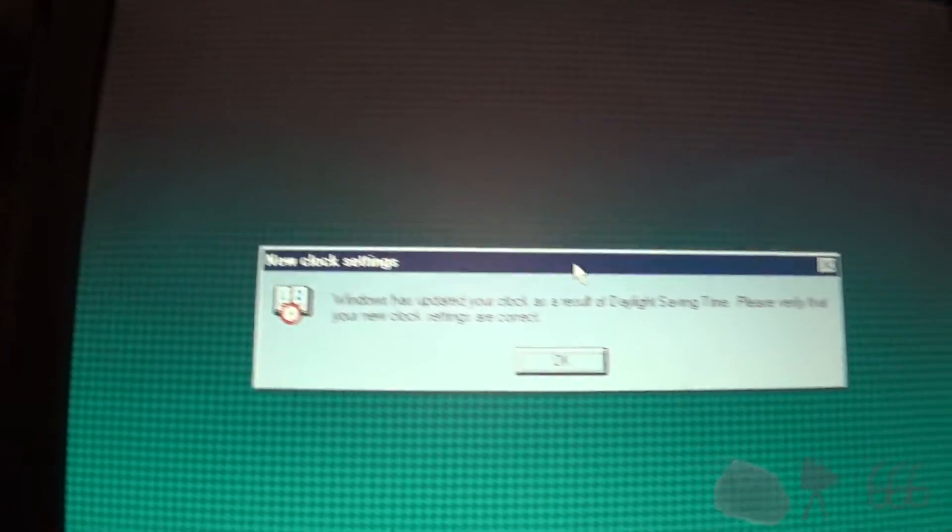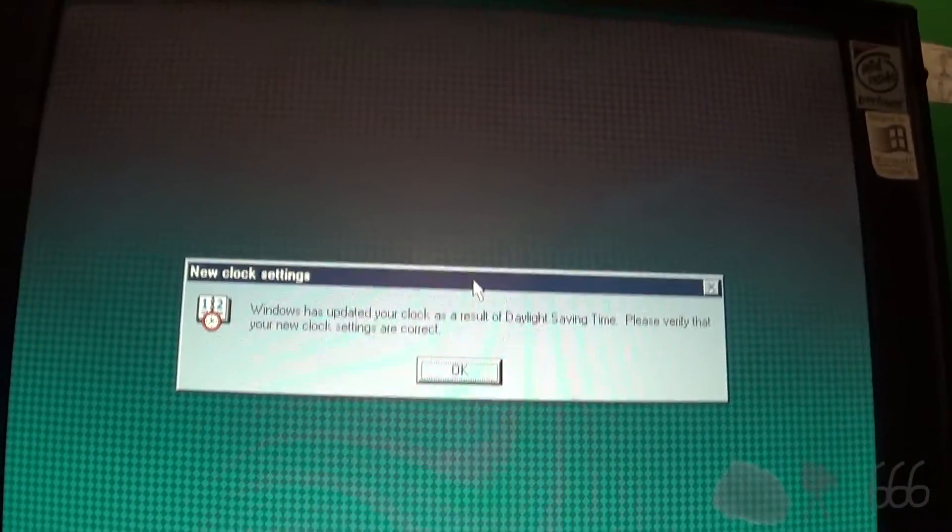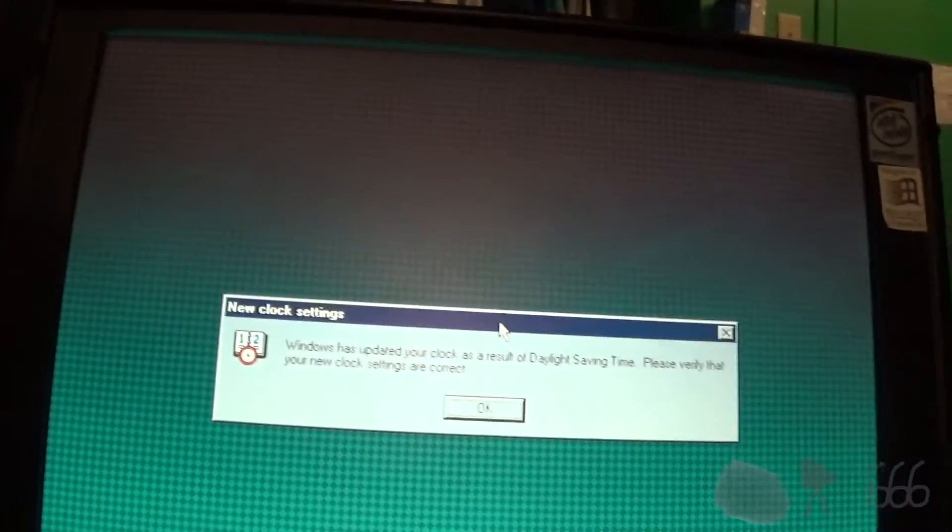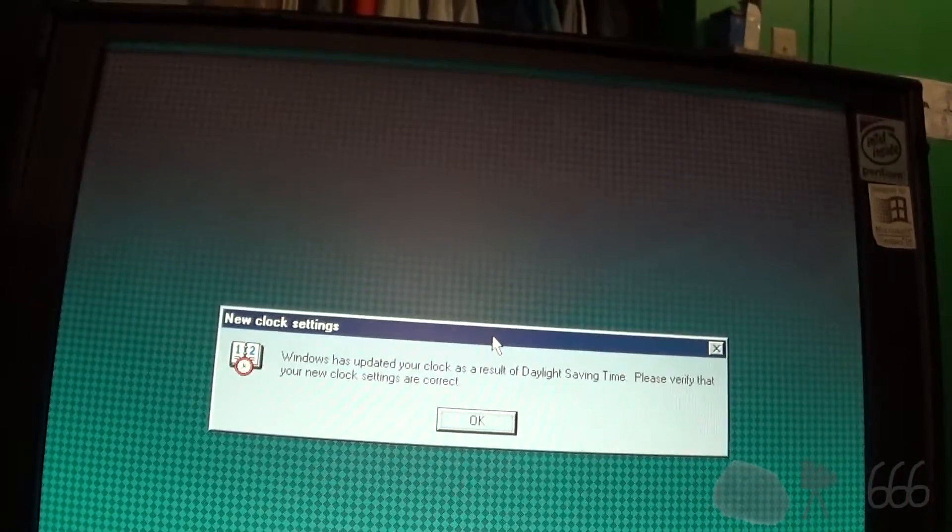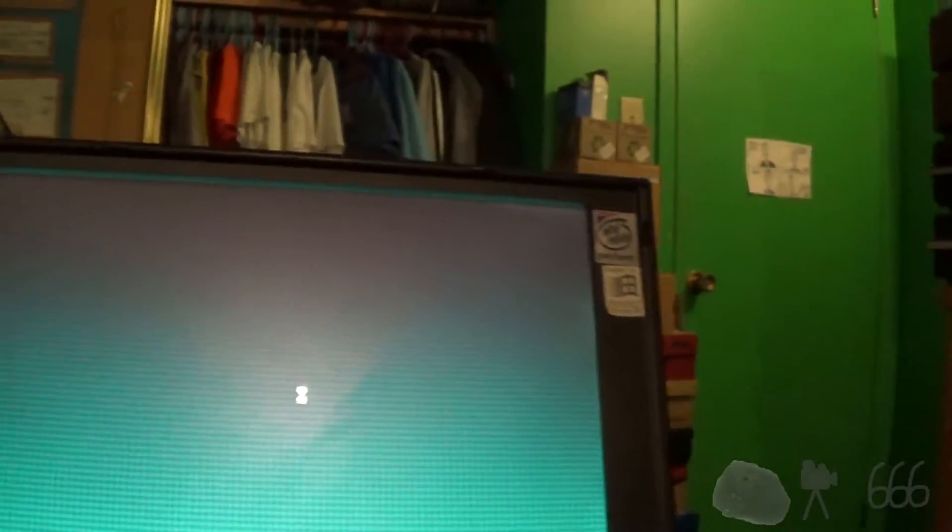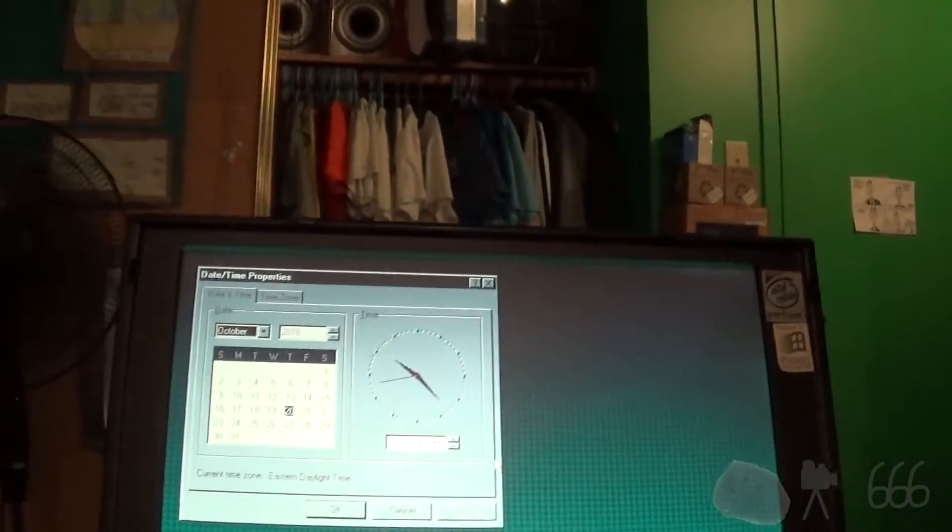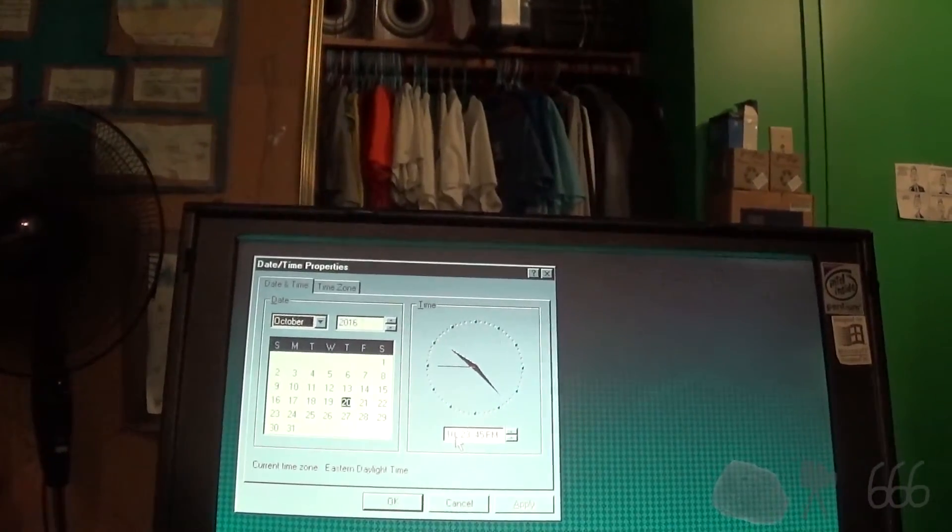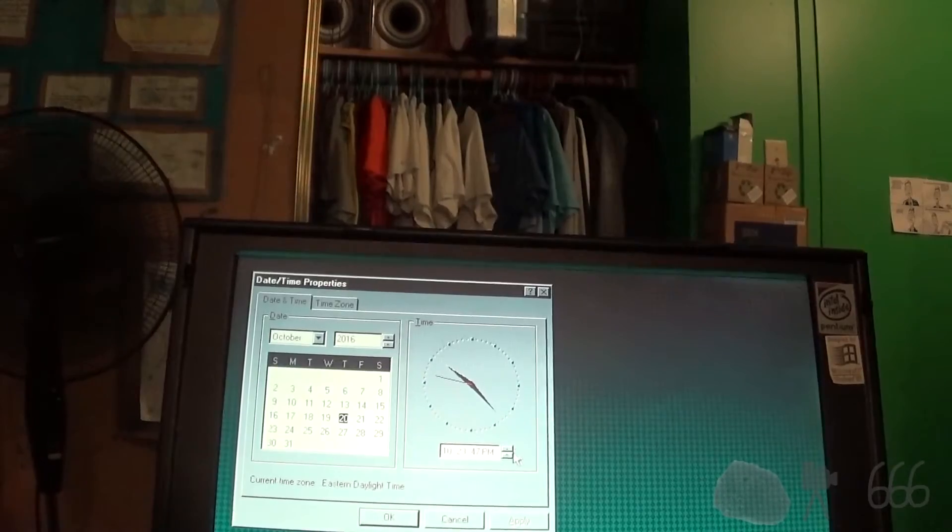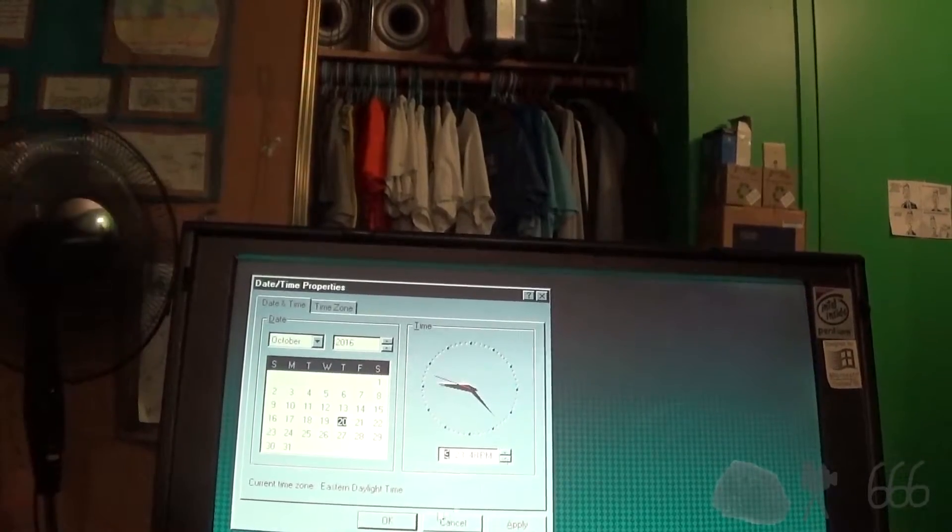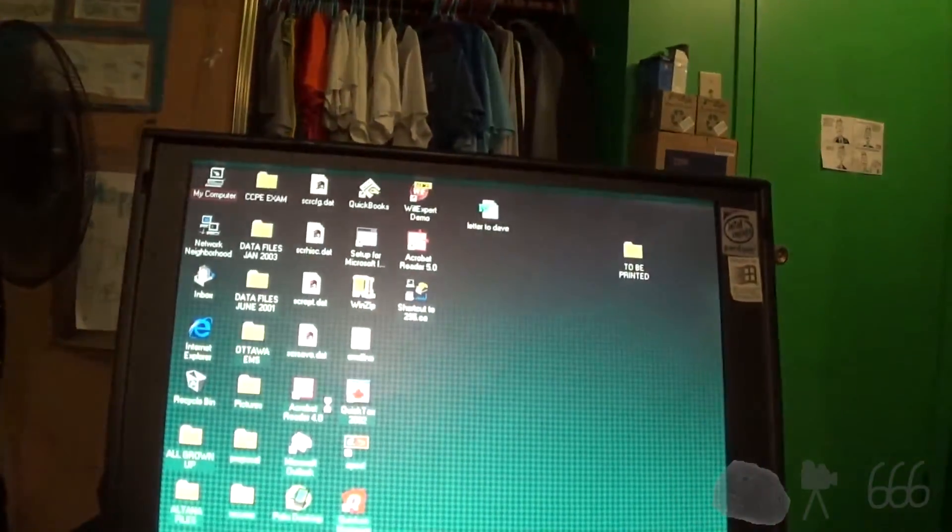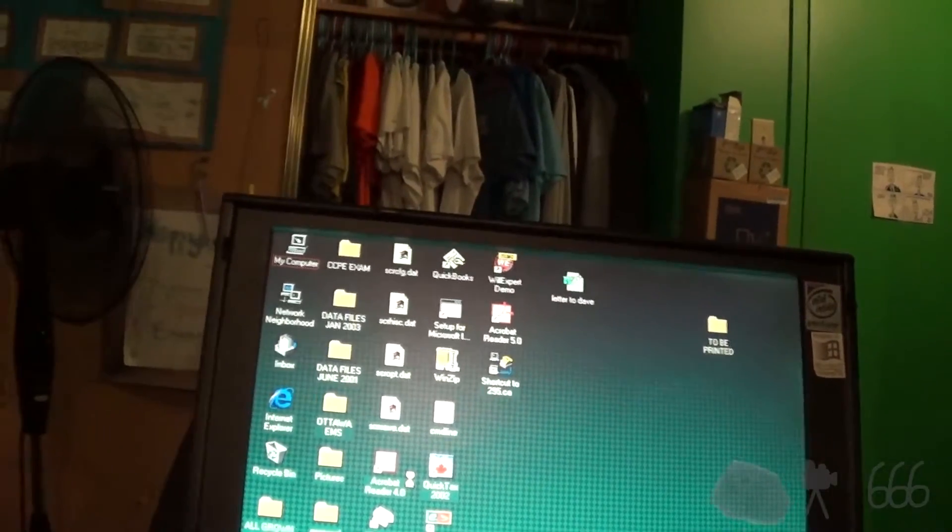Windows has updated your clock as a result of daylight saving time. Please verify that your new clock settings are correct. Well, it's not 10-23. That's not correct. So we'll set it even though it'll forget it in five minutes anyways.